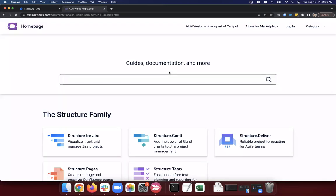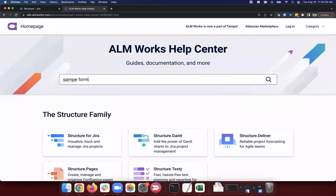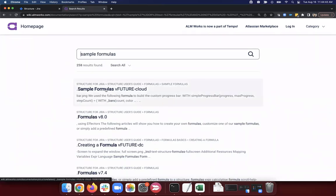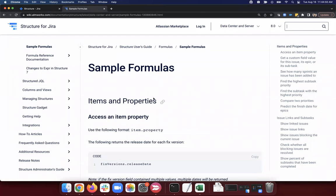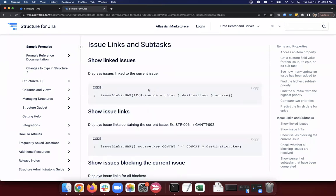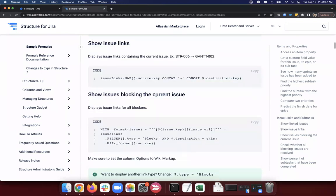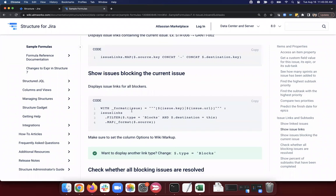Let me jump to the documentation — we have a sample formulas page. We have a whole section on issue links, including showing issues blocking the current issue. We're filtering for type equals blocks and the destination is the current issue. This is easy to do on-prem. You will be able to do it on cloud in a future version — I would expect that to be available around Q1 next year.